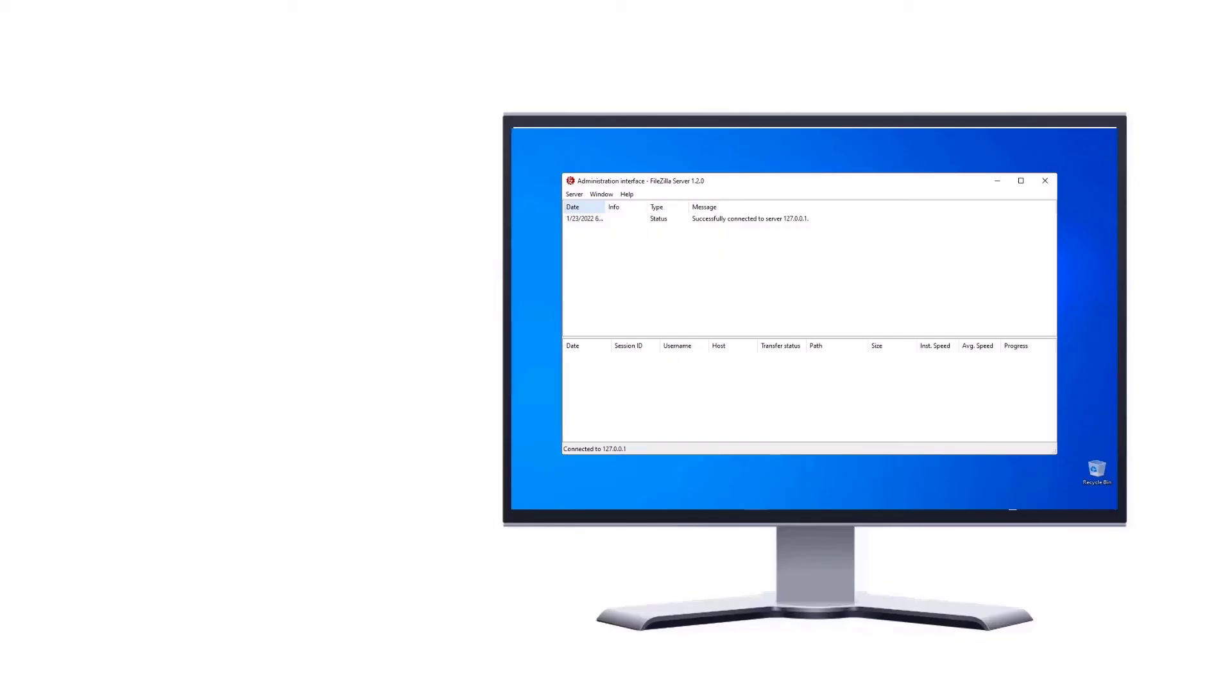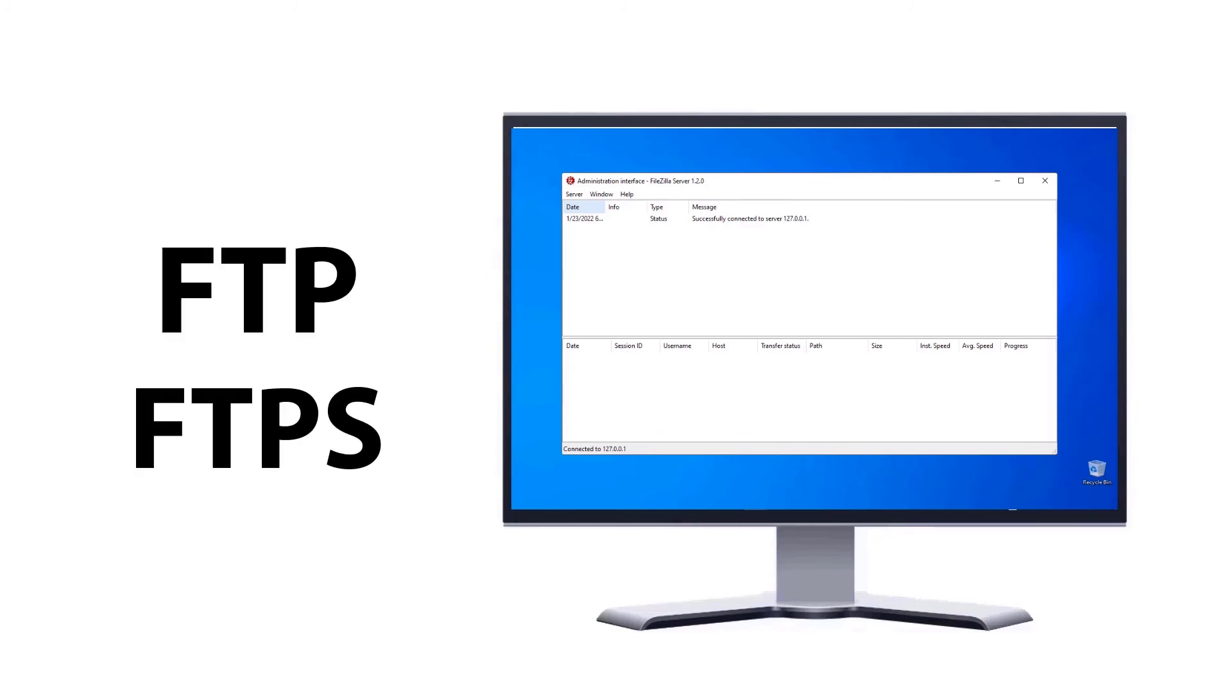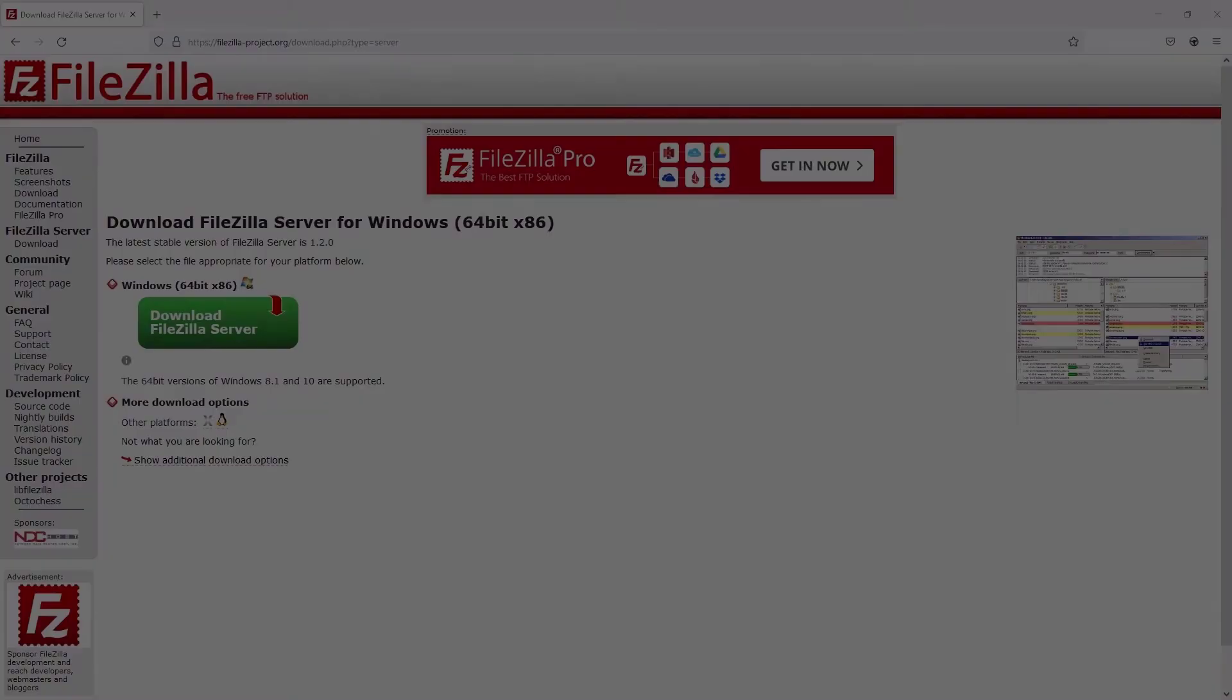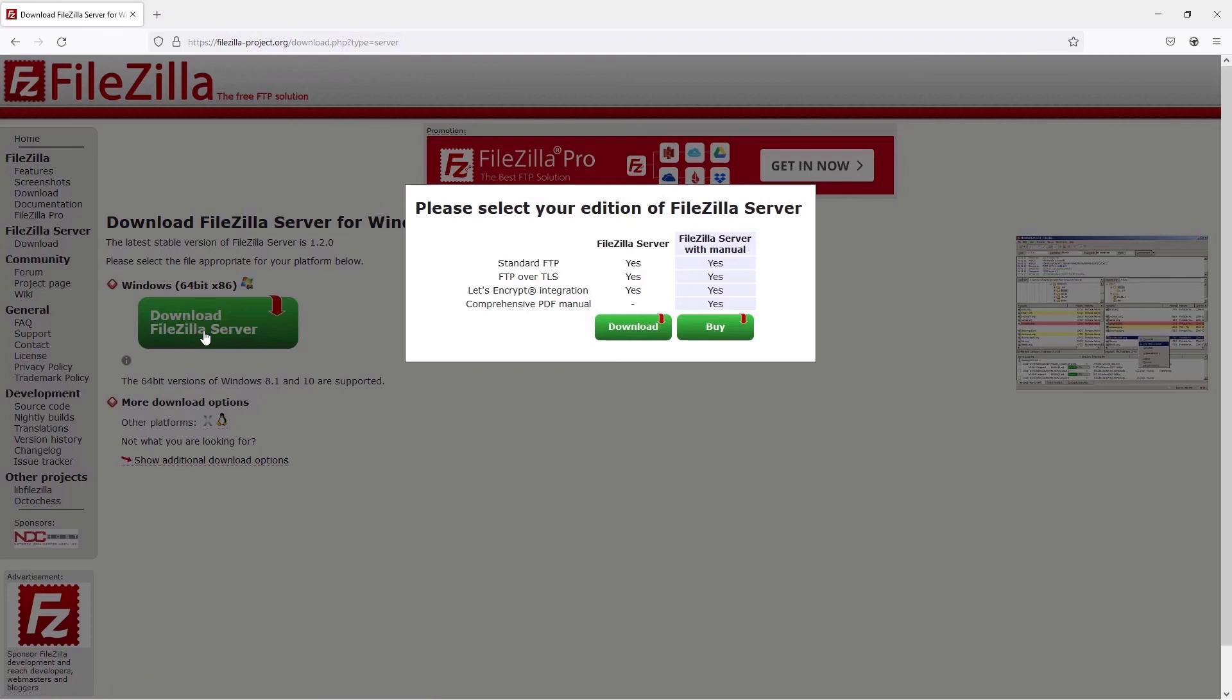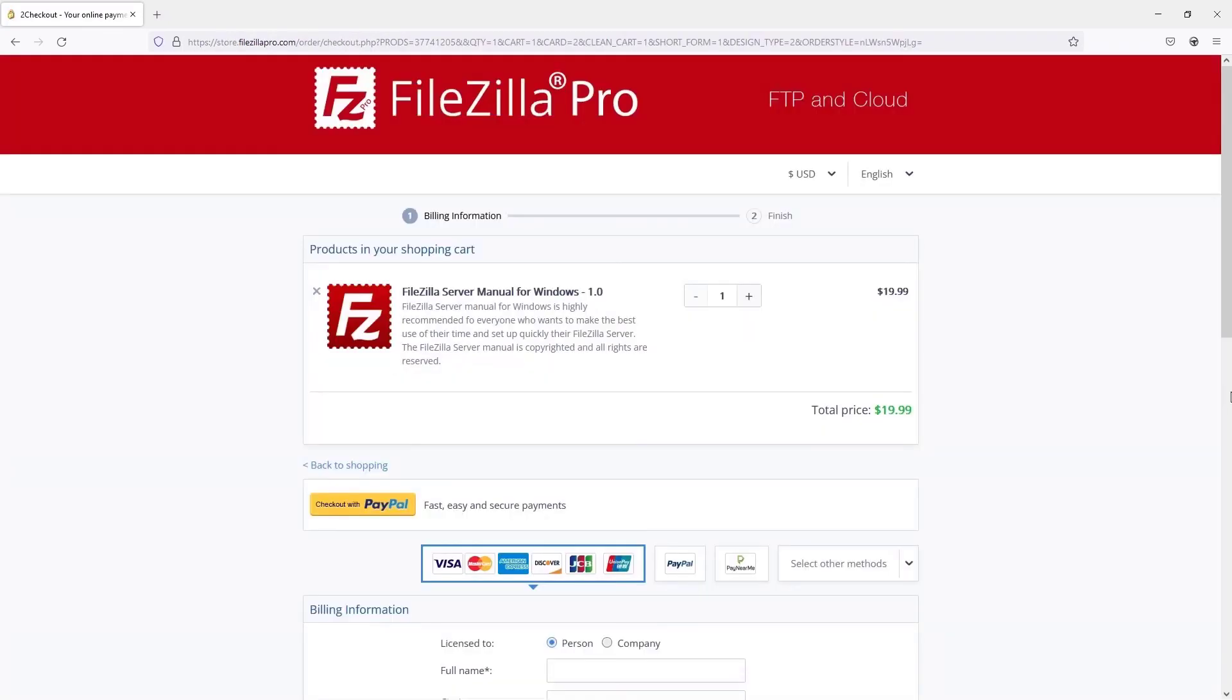FileZilla server is fast and reliable and it supports FTP and FTPS. Download it from FileZilla website, where you can also buy the manual. Stay tuned for the next tutorial videos.